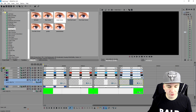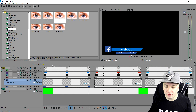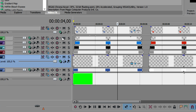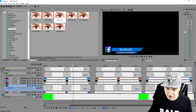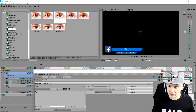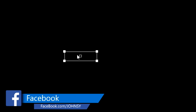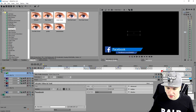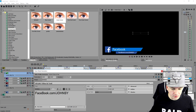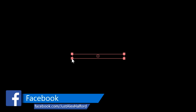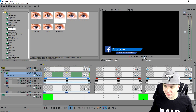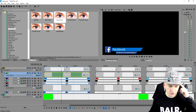Now we're going to start replacing a few things. Right now it says facebook.com with the template creator's name. We're gonna make those tracks a little bit bigger so it's easier to see, then go find the text files. I'd like to have Facebook with a capital letter, so I'll place that right there. Then for the link, I'm going to type in facebook.com/JustAlexHalford — that's my Facebook page. It's a little too big so I'll make it smaller. Now the Facebook animation is all there — pre-animated for you, so you don't need to do anything.